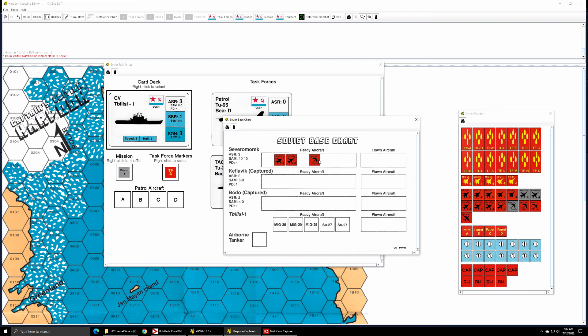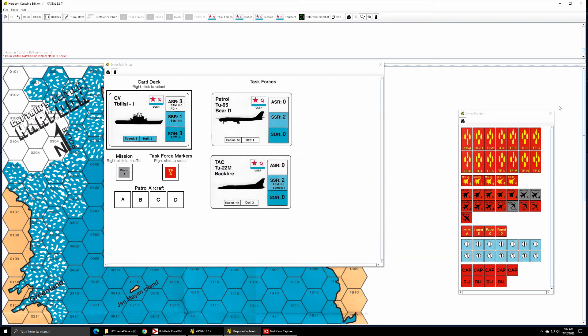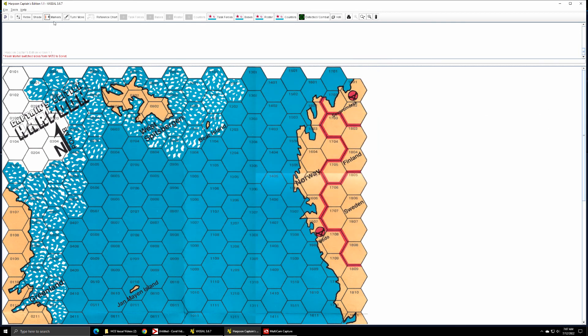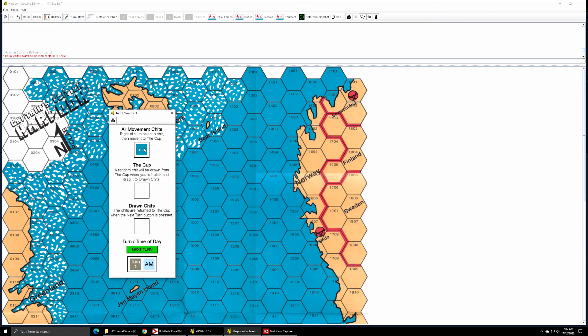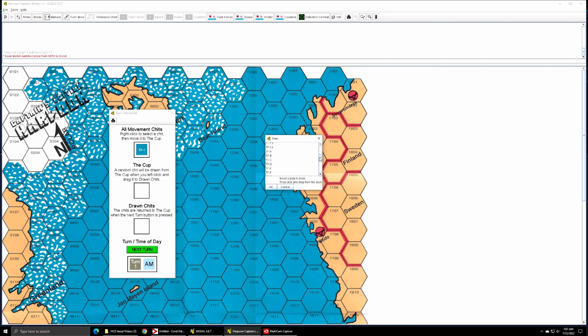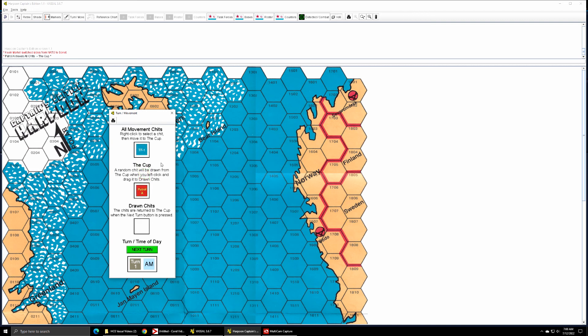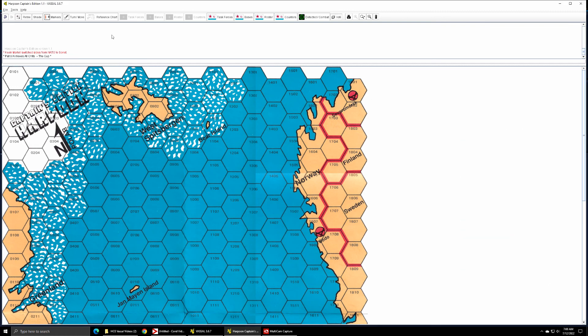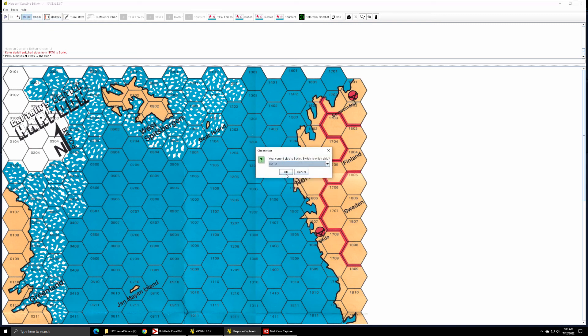Now a patrol aircraft can start on the map at the beginning of the game, but I'm not going to do that. I'm going to put my movement chits in the cup since I'm probably going to use Patrol A for the Soviets. Actually, I'm not going to start them anywhere.